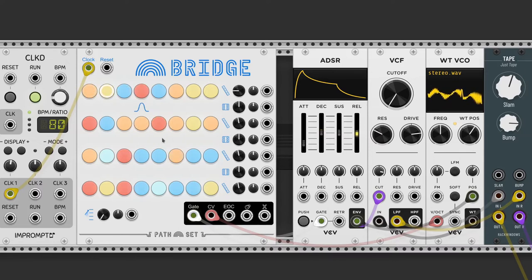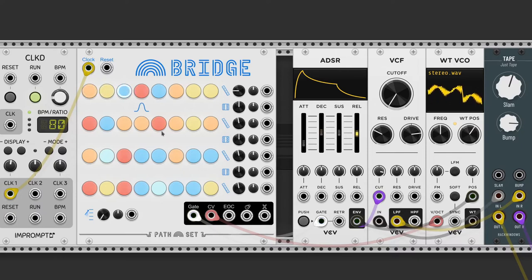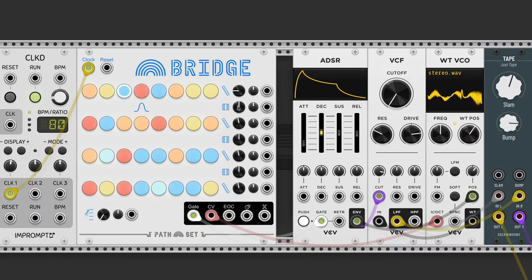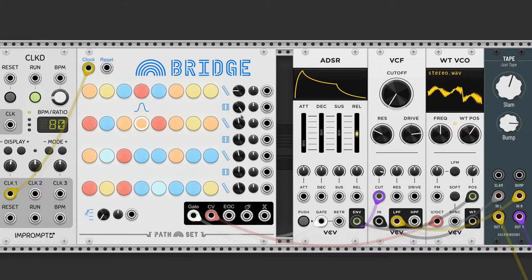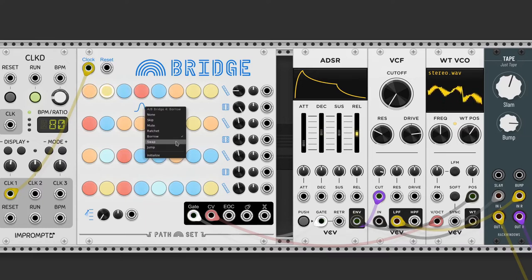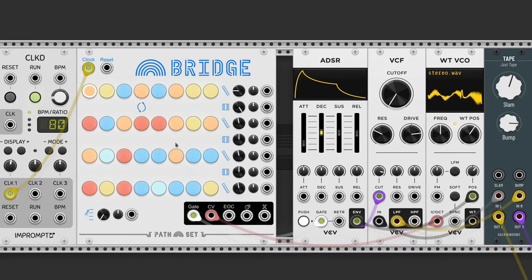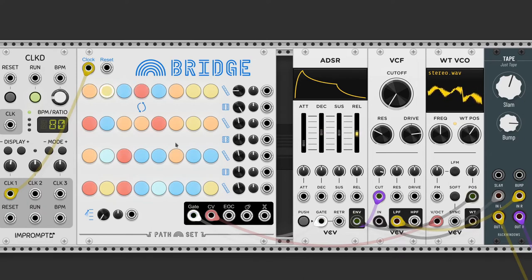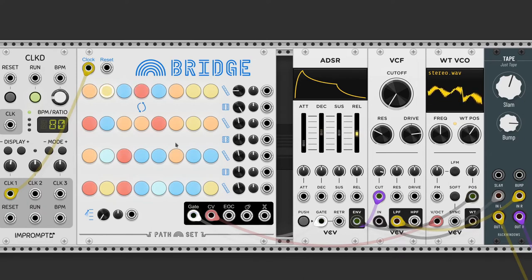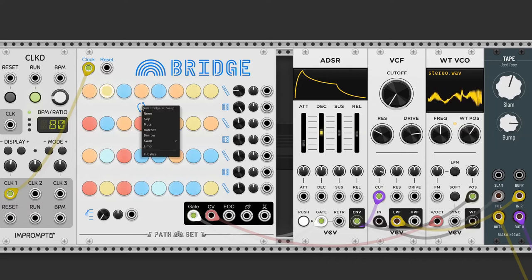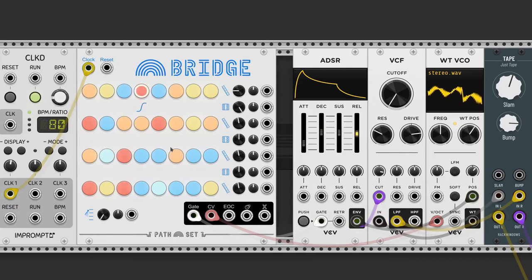Borrow plays notes from the other row. The chance of playing a bridge can be controlled with the AB odd knob. The swap bridge interchanges the notes of the rows and the jump bridge moves the playhead to another row.